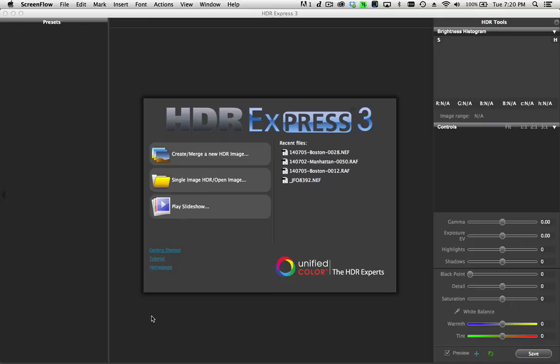Pre-processing that into different bracketed exposures and saving out TIFF files is only going to cause you further problems down the road and cost you a lot more time.